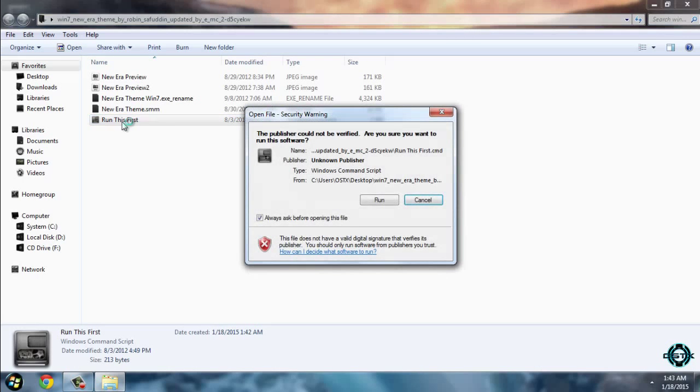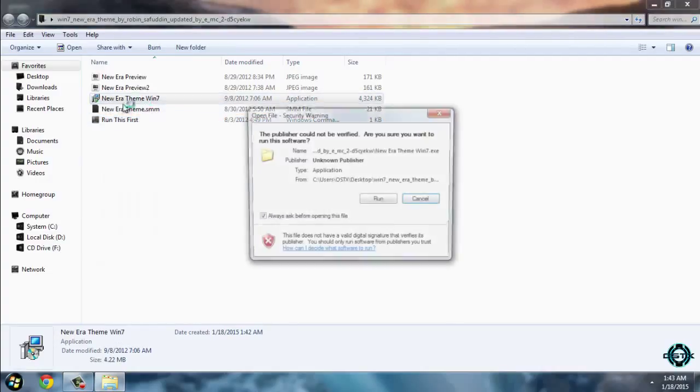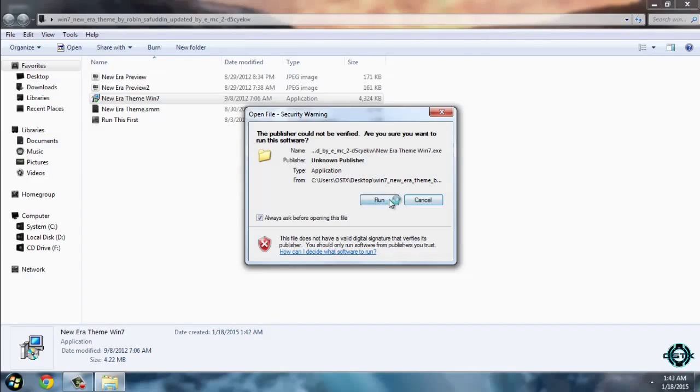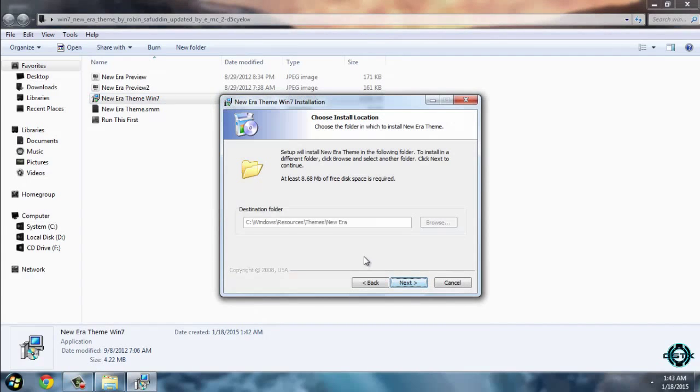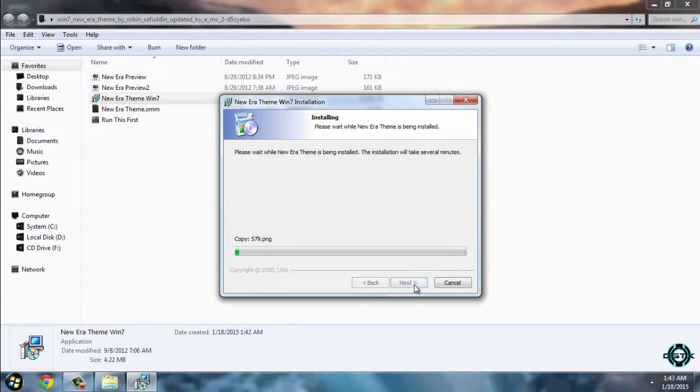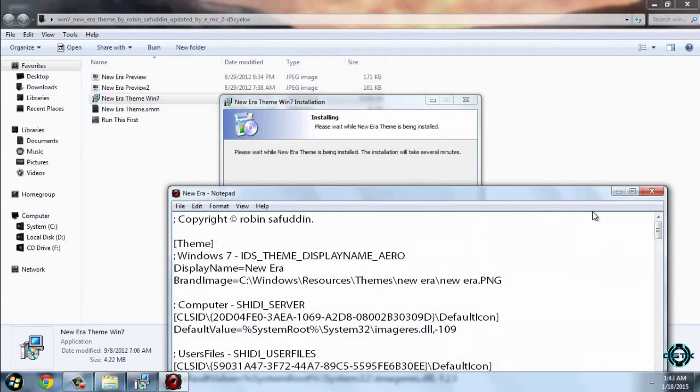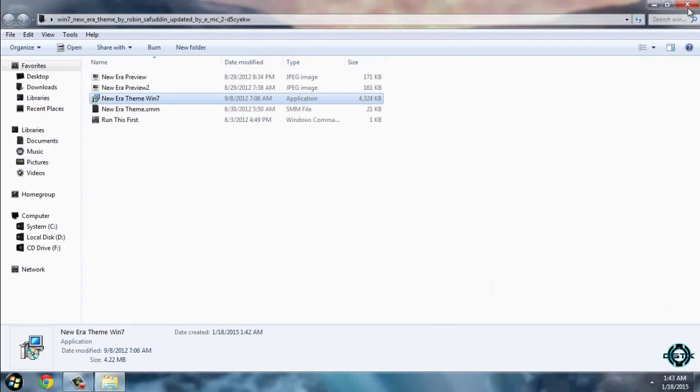Go to this file, run this first, click on run. Now just double-click on this application, go next, and click install. Click finish.